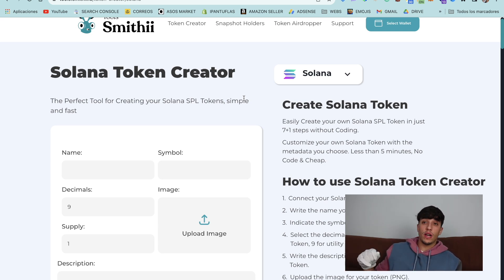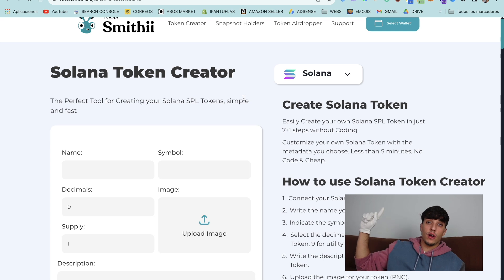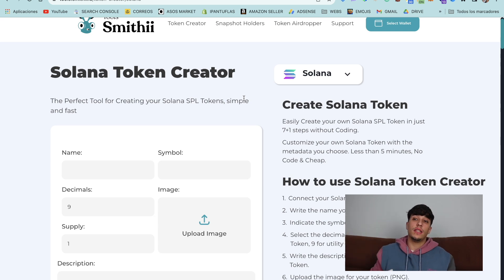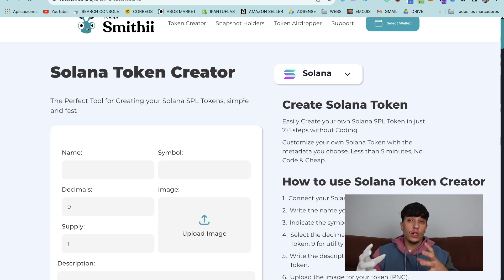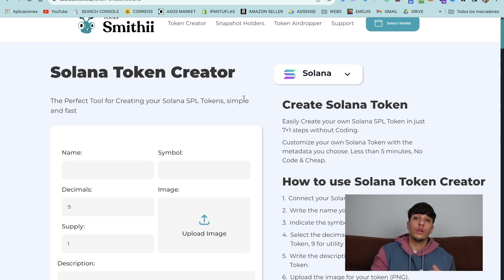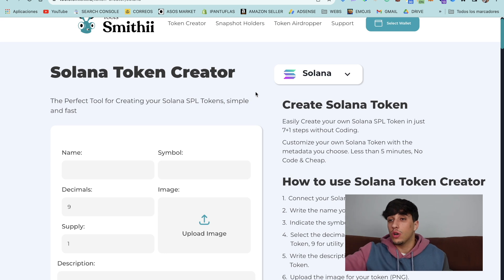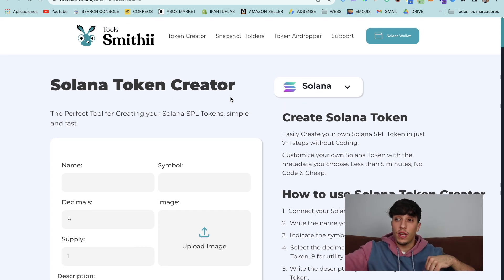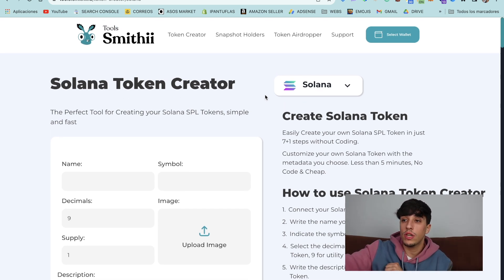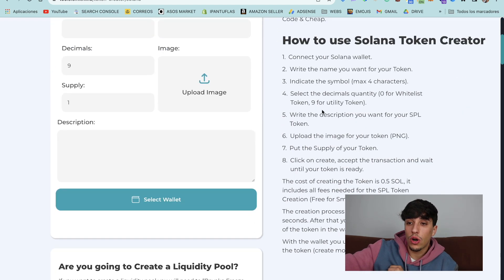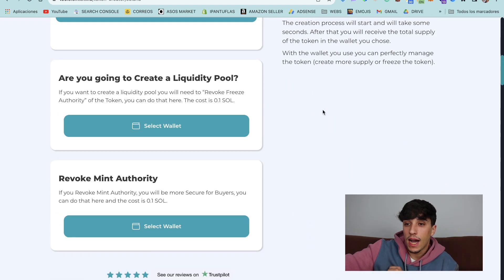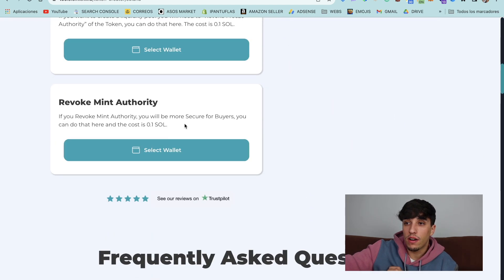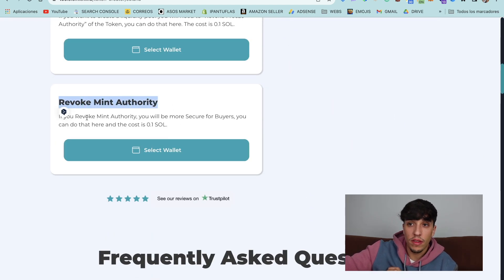If you want to know how to create a token, there is a full video for that. In this tutorial, we are only going to do the revoke mint authority. So we go to this page — you will have the link in the description — and scroll down a bit. Here we have the panel for revoke mint authority.